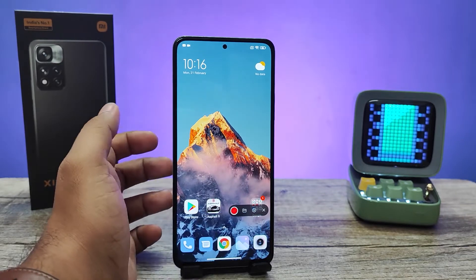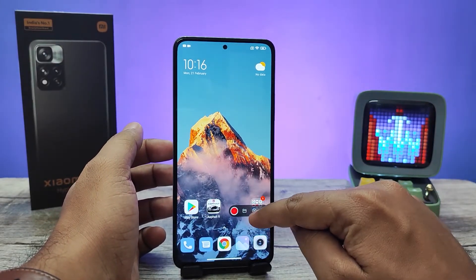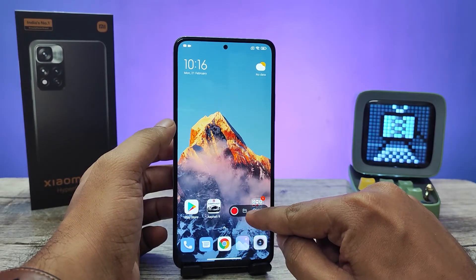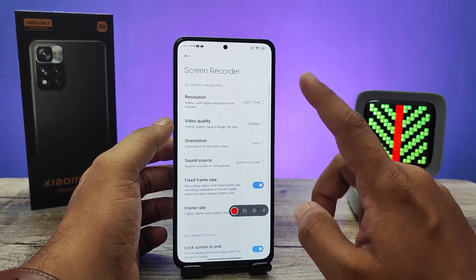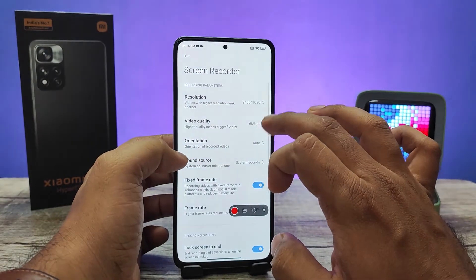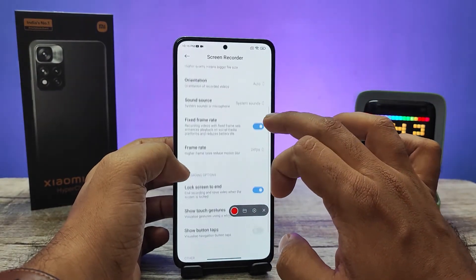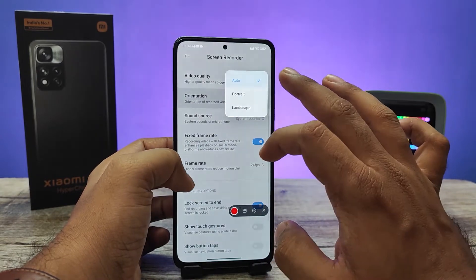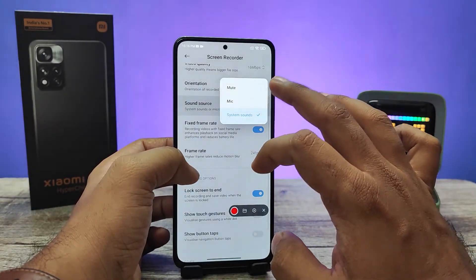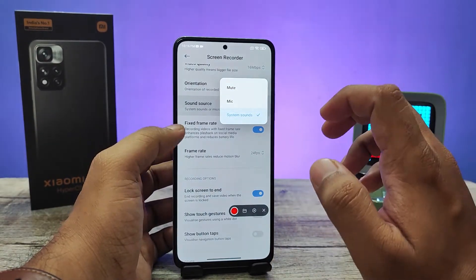Now the pop-up is opened. In the pop-up there are four options available. You can open the settings by clicking the gear icon. You can change the resolution of the screen recording, you can change the video quality, and you can change the orientation.